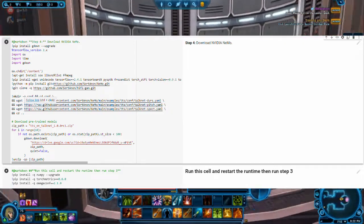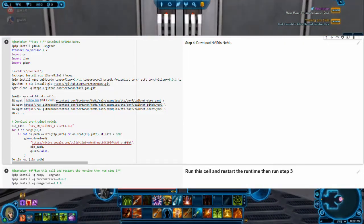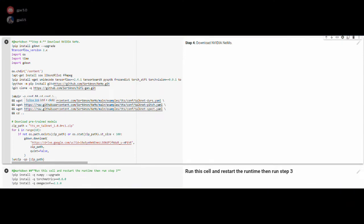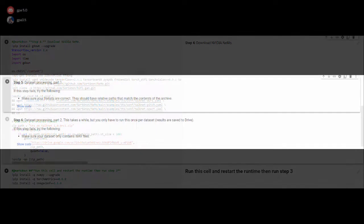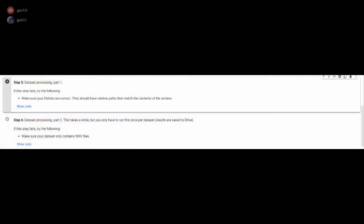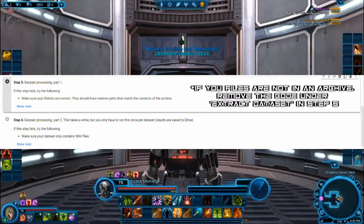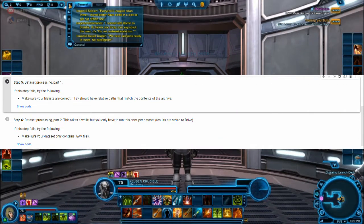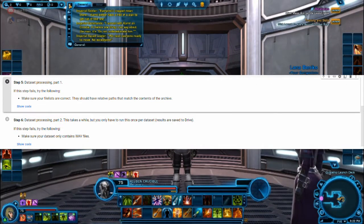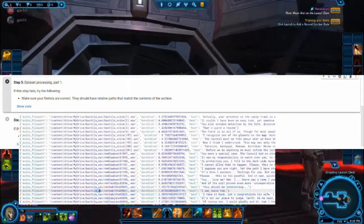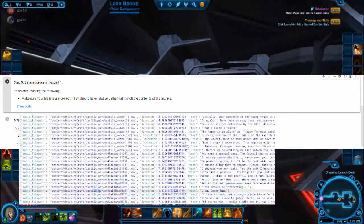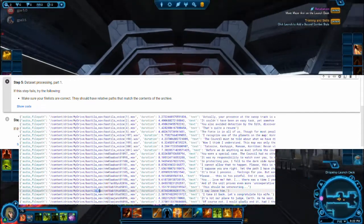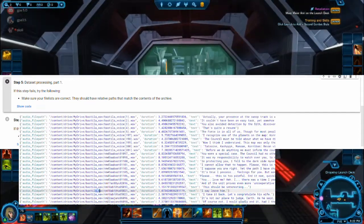After this step, we will move on to further data processing. The fifth cell is run to convert the text files into a JSON format. Make sure your file lists point in the right direction. In the zip file or the Google Drive, the JSON file will contain the name of the file, the audio length, and the transcription.